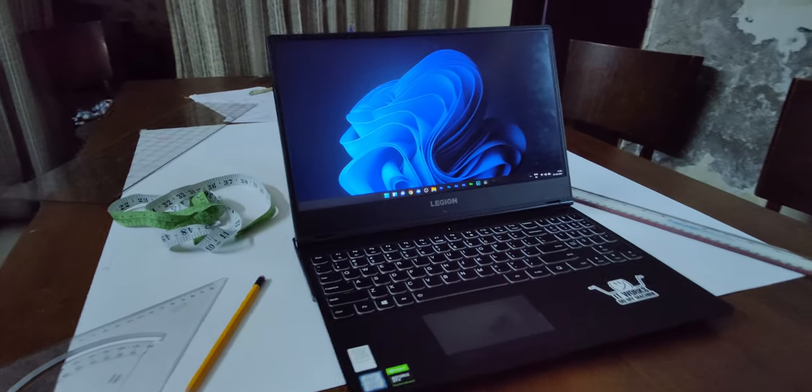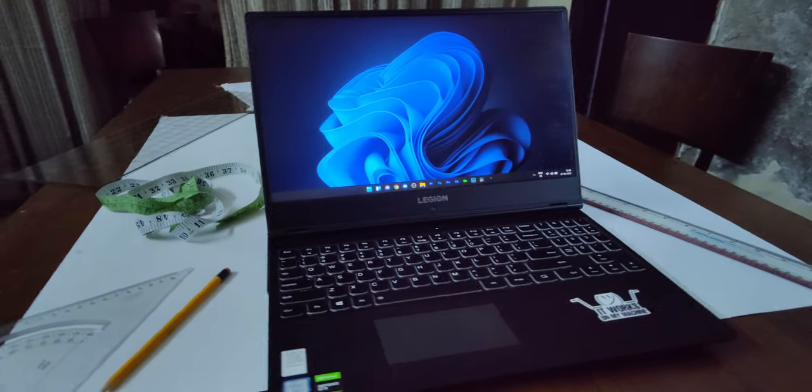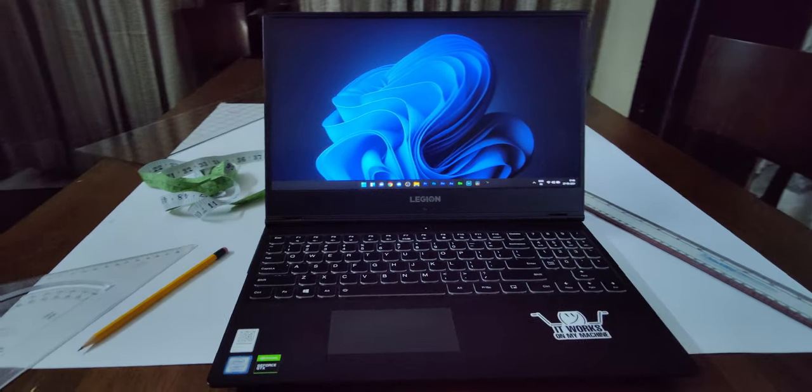If you're bored with Windows 10 after using it for the past five years and want a major upgrade, Microsoft is here with the final version of Windows 11. I have been using Windows 11 on my laptop for the last week and I'm pretty impressed with this update.